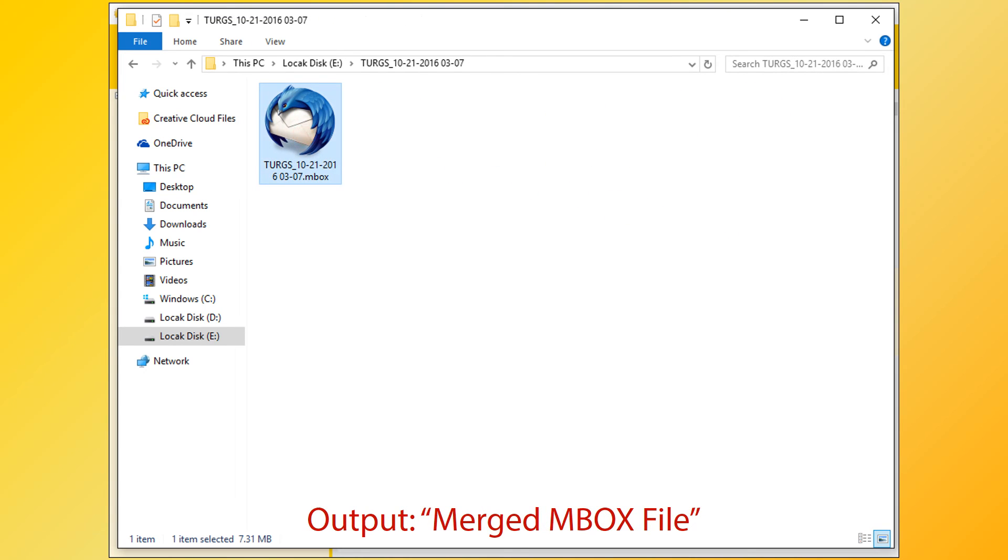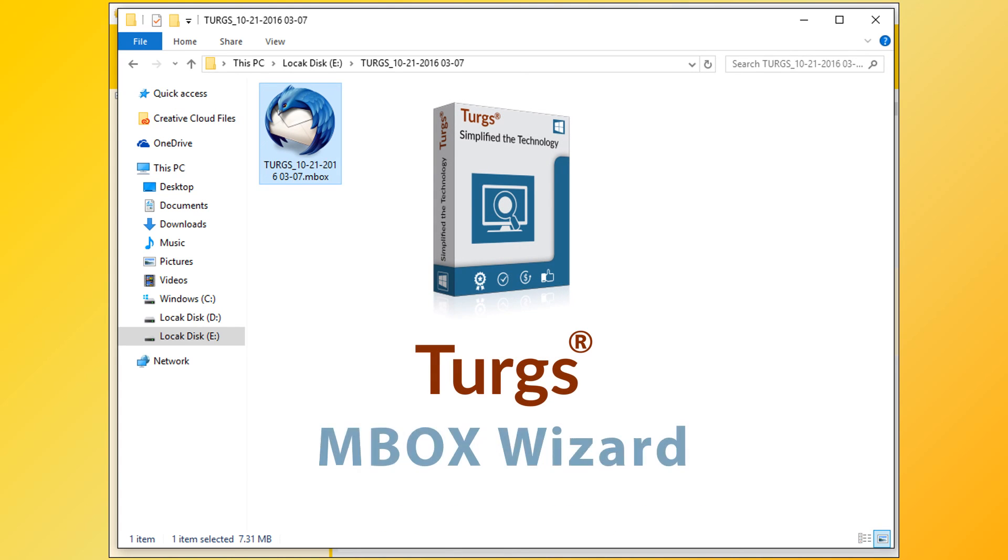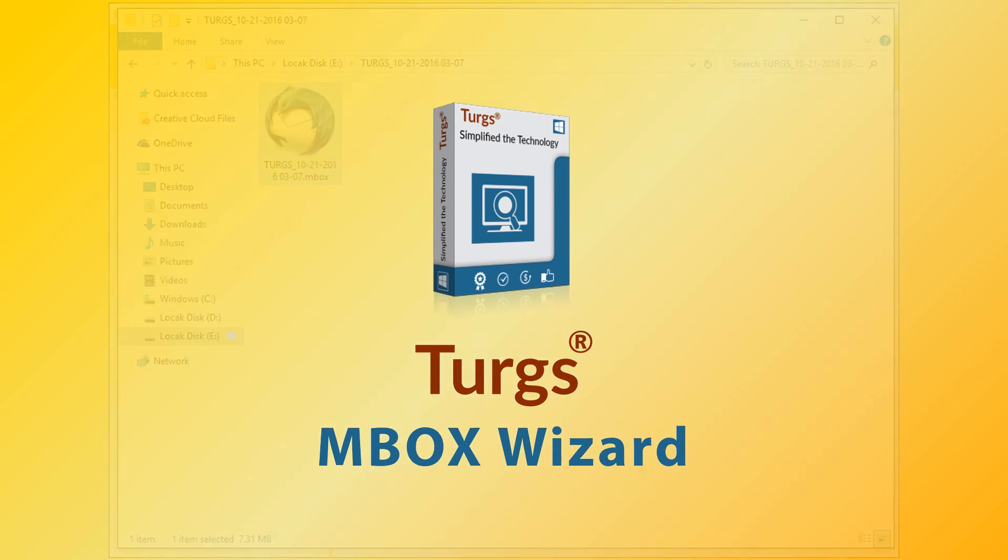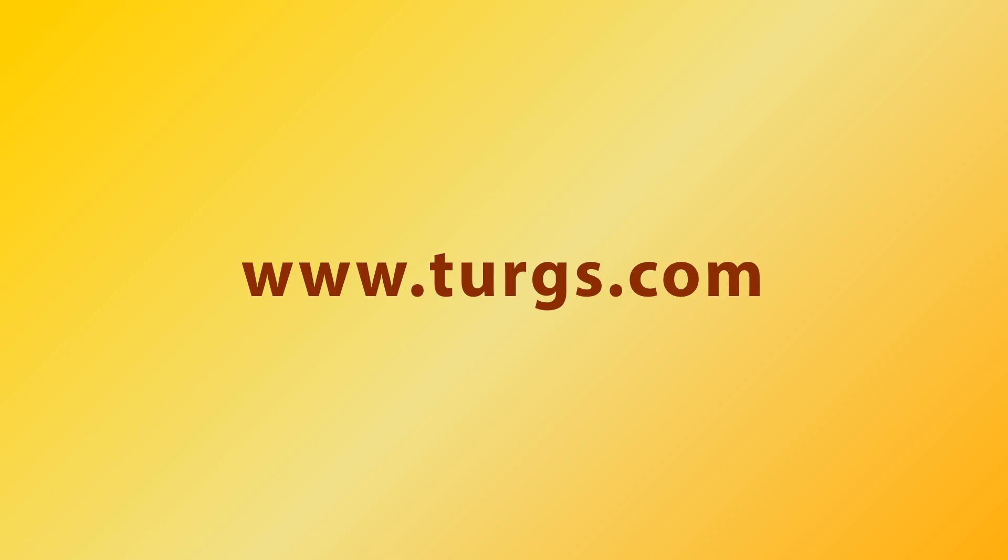Now merge your multiple MBOX files into single and convert MBOX files into multiple formats with Turgs MBOX Wizard. Log on to turgs.com for more details and purchasing the product.